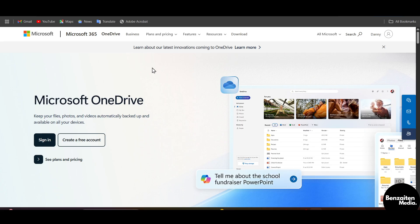After coming to the Microsoft Accounts homepage, on the left side you can see the option of App Launcher. Click on that App Launcher and then click on OneDrive.